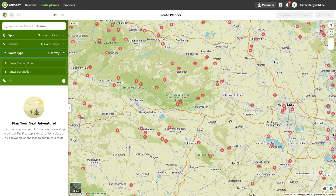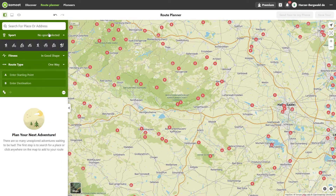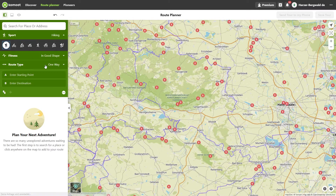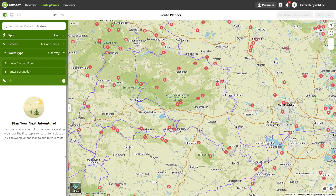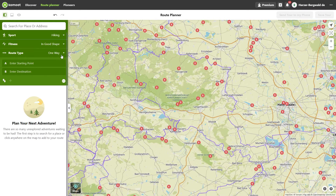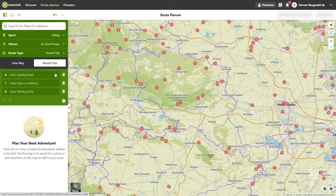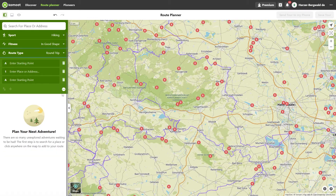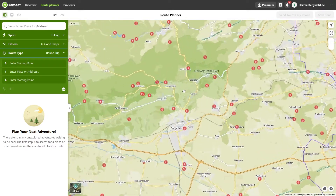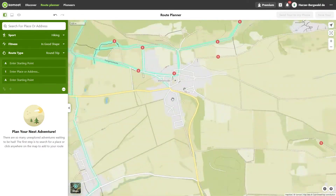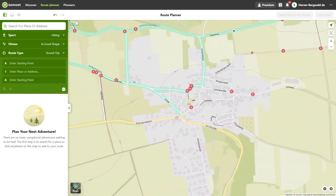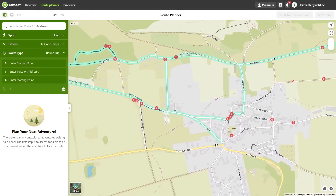First I want to create the basic framework of the tour. I choose the sport of hiking, then I set the tour as a round trip since I'll be arriving by car. Now I've defined the basic settings. The next step is to set the waypoints — for now it doesn't matter whether the routing in the planner makes sense; I'll deal with that later.